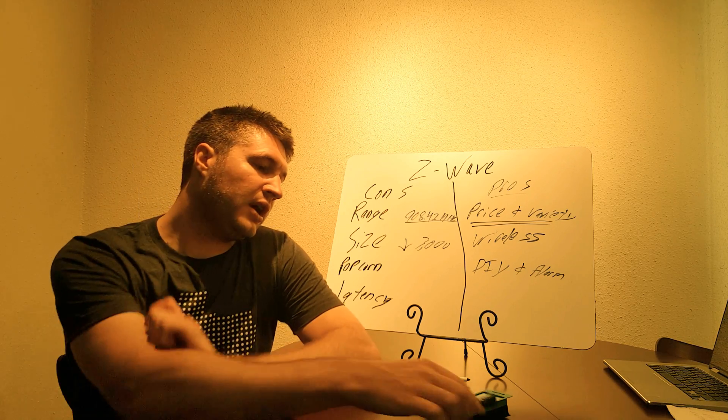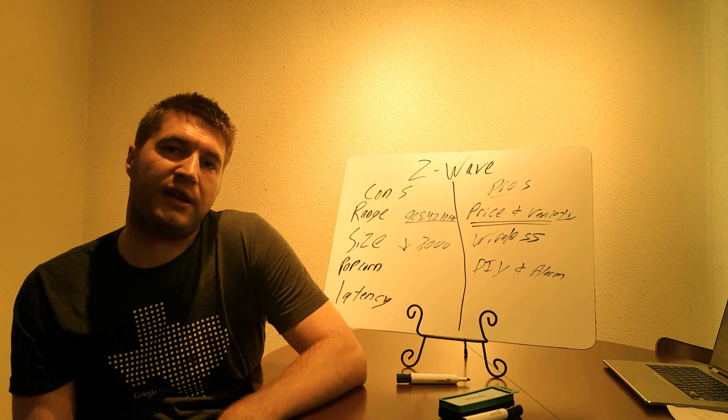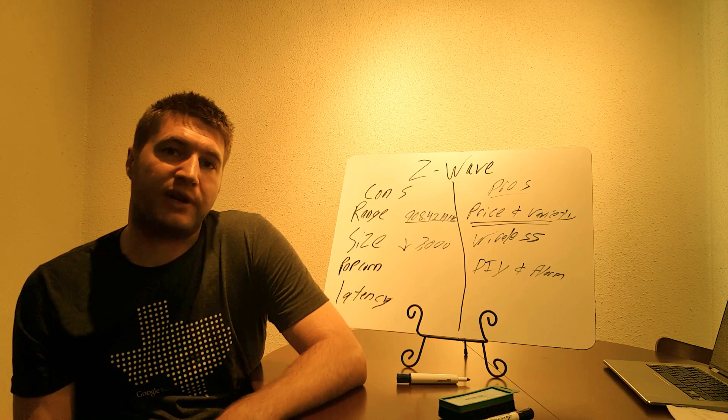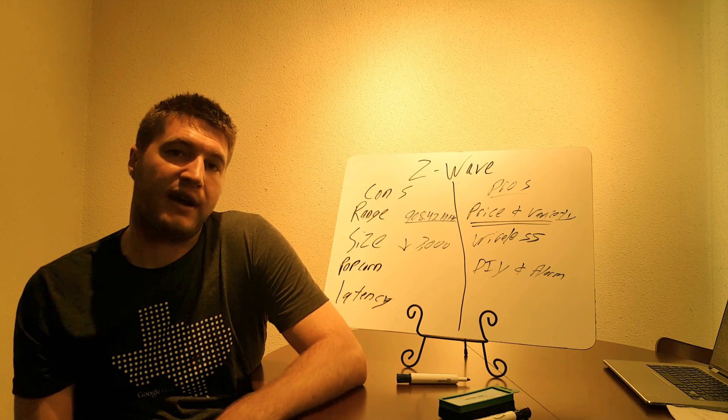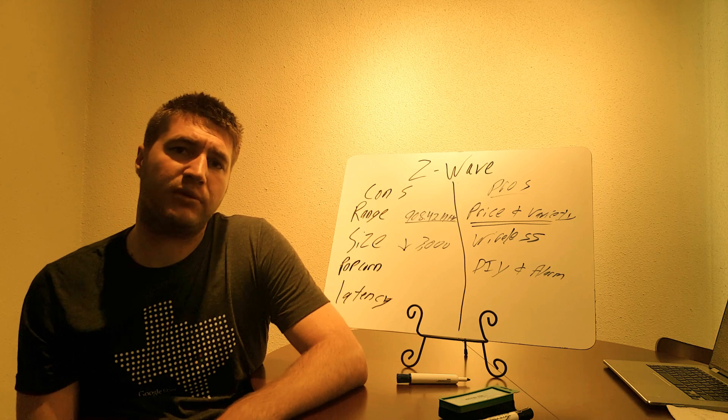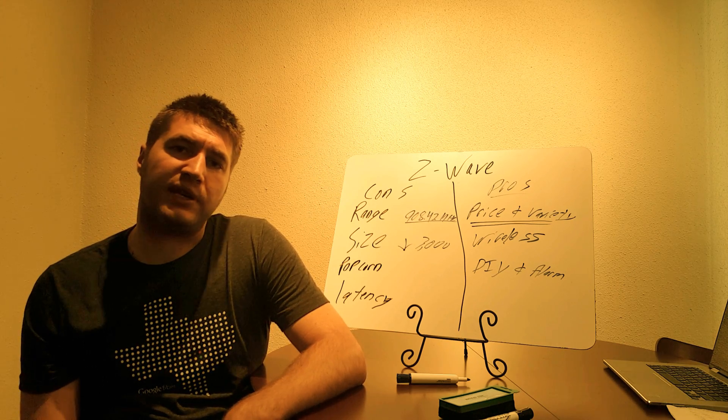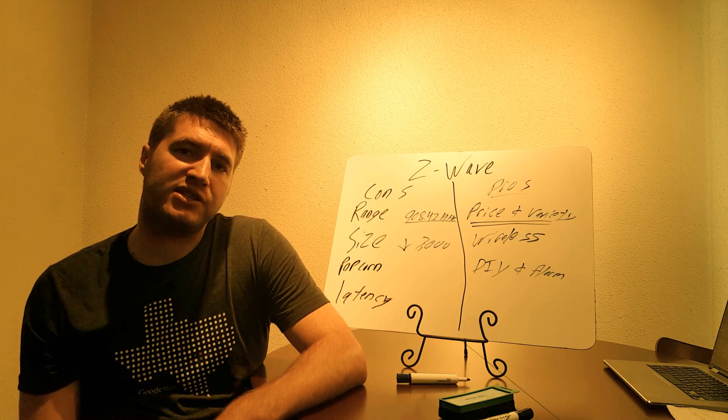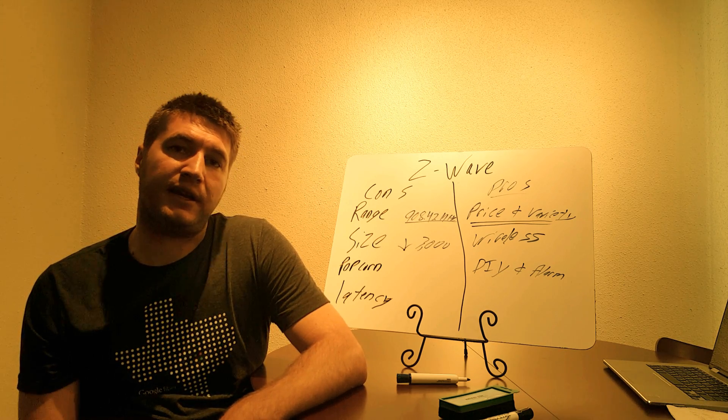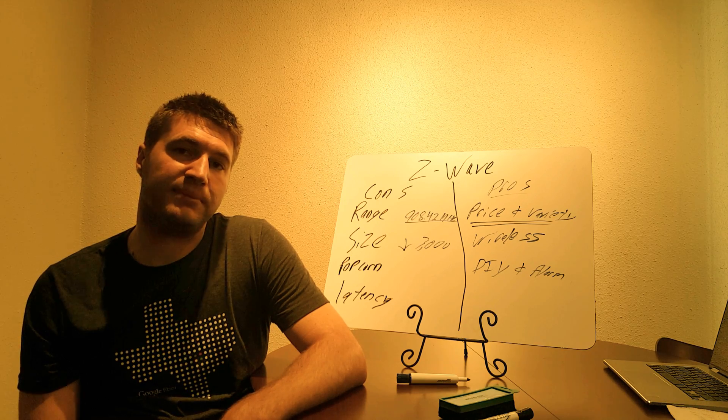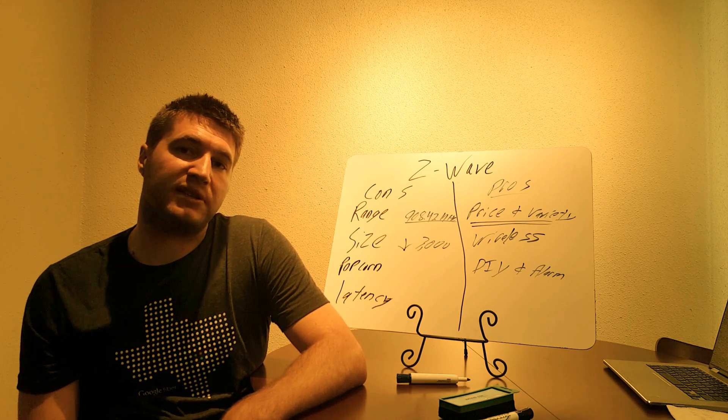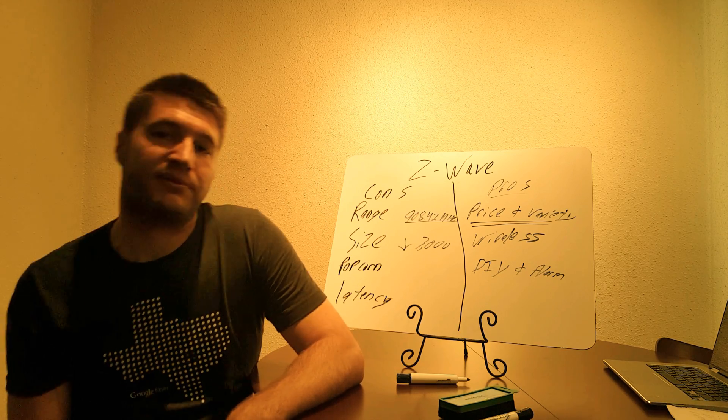So I hope this video helped a little bit. I hope you have a grasp of how Z-Wave works. If you do have any questions, please feel free to put it in the comments section and I'll do my best to answer them. Thanks for watching.